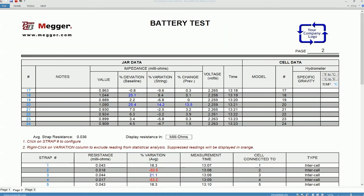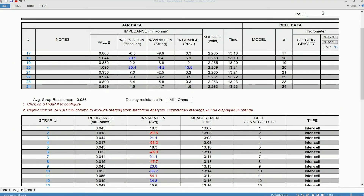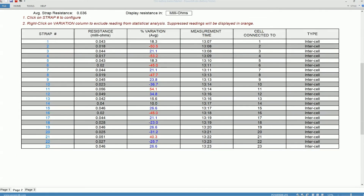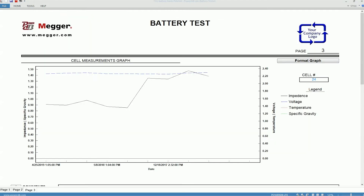If you switch to page 2, you will be able to see the strap resistance table below the impedance values. If you selected some chart options, you'd be able to see the charts after the strap resistance table.